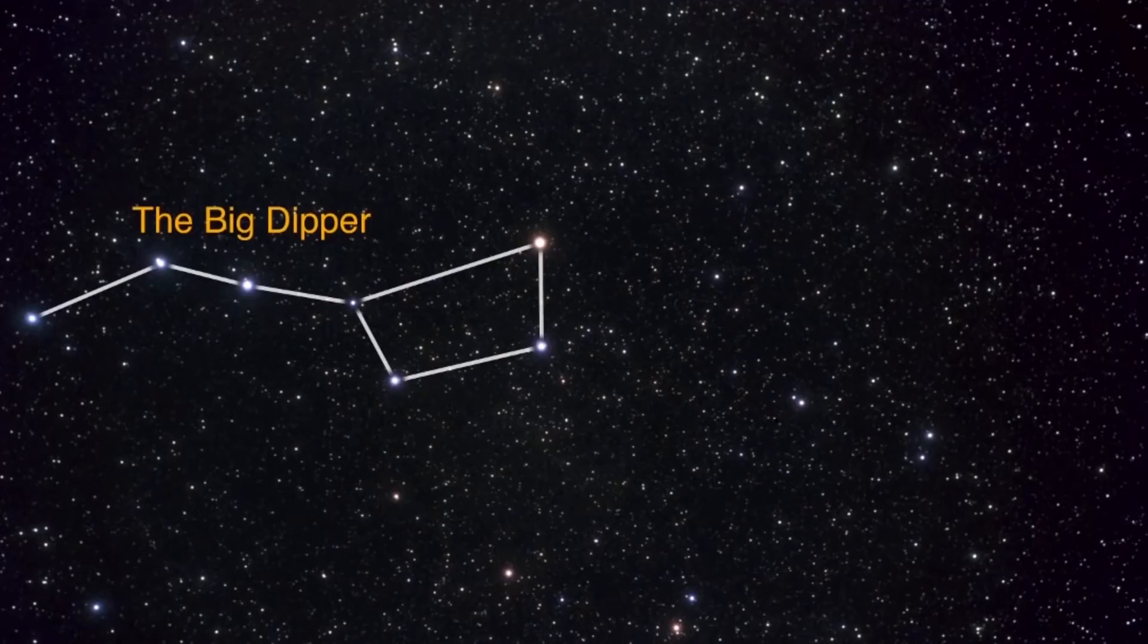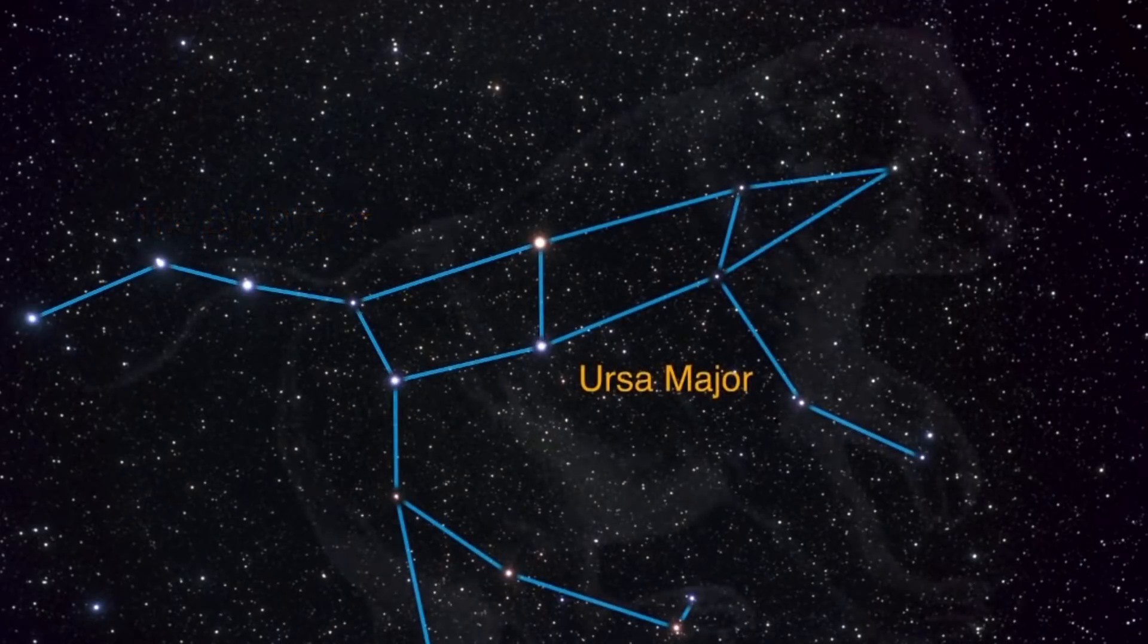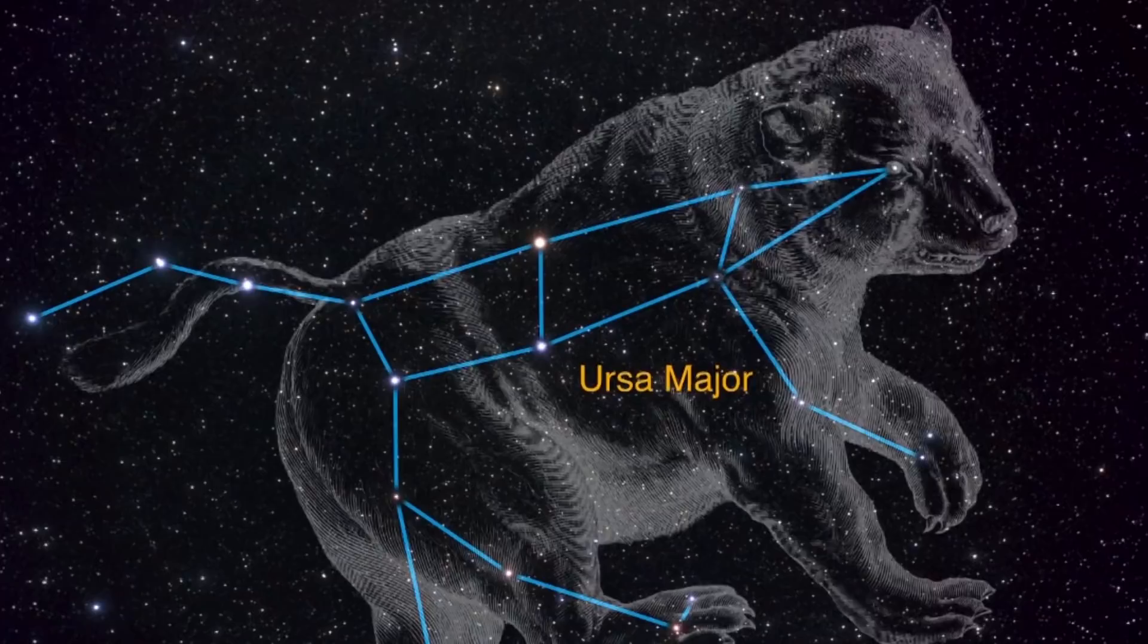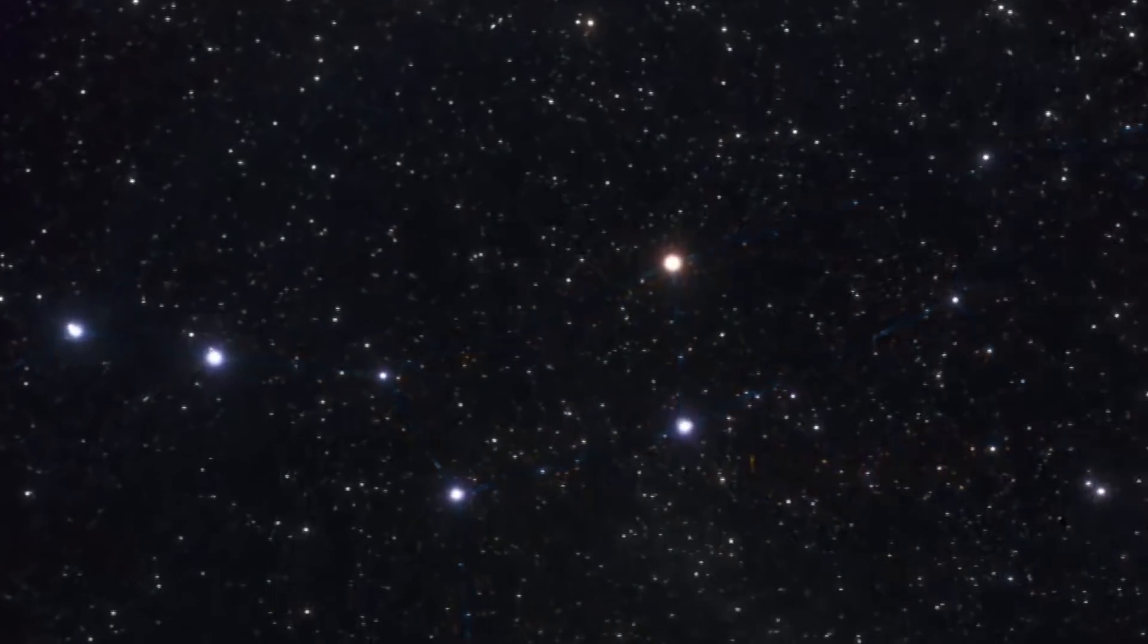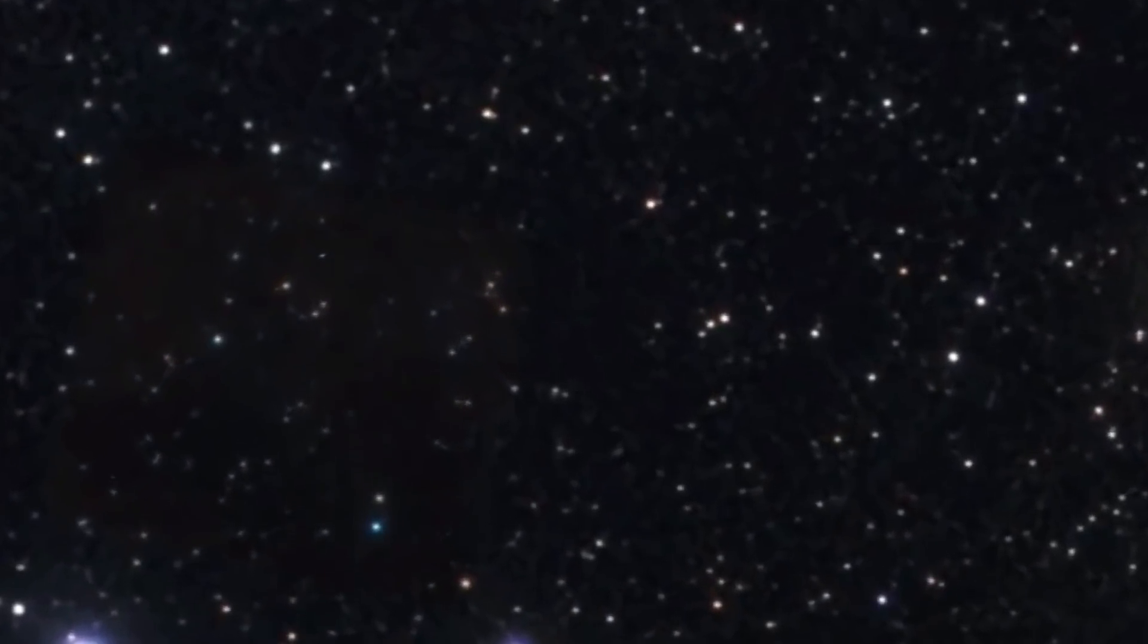But next time you look at the Big Dipper, which is basically right here, and with the Ursa Major being the rest of the constellation, the galaxy itself is right in this location. So that's something for you to know next time you look at the night skies.